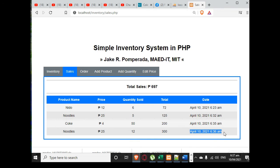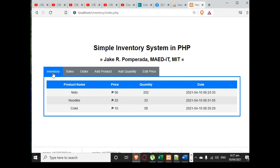That's it guys. This is the overall walkthrough on the simple inventory system in PHP. I hope that you learned something new. I will put a link in the description below so that you can download the complete and free program listing.